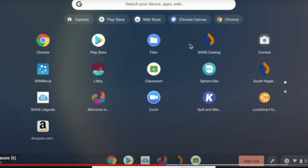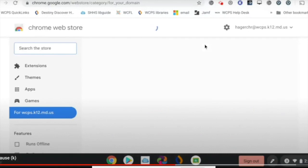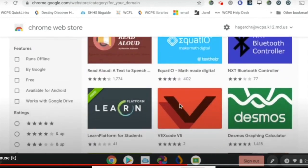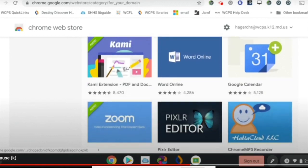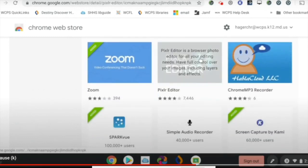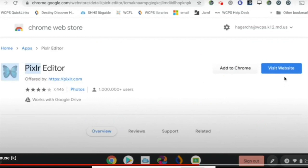Some other ways that you can add apps and extensions is to go to the web store. The web store is where you have even more options available. It'll first be highlighted for WCPS — these are the ones that have already been approved, so you'll be able to put those in automatically. When you click on one you want, you'll be able to add it to Chrome. It might show up here, or it'll just take you directly to the website.